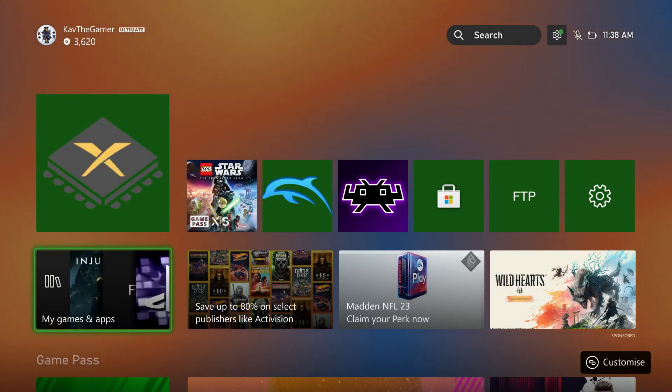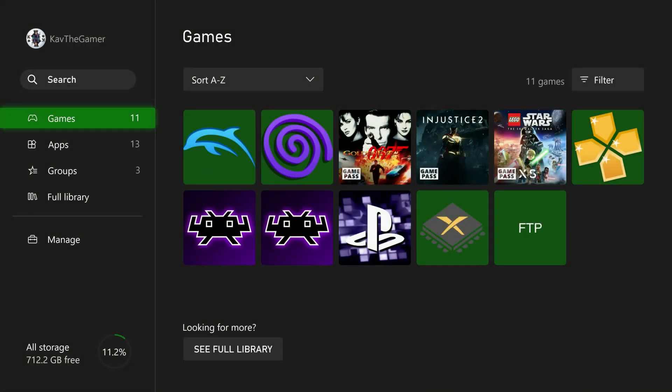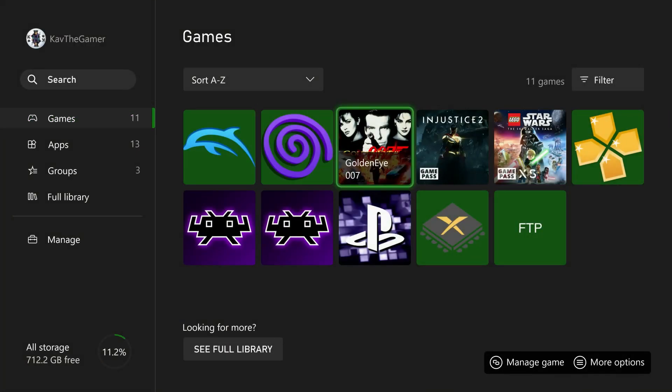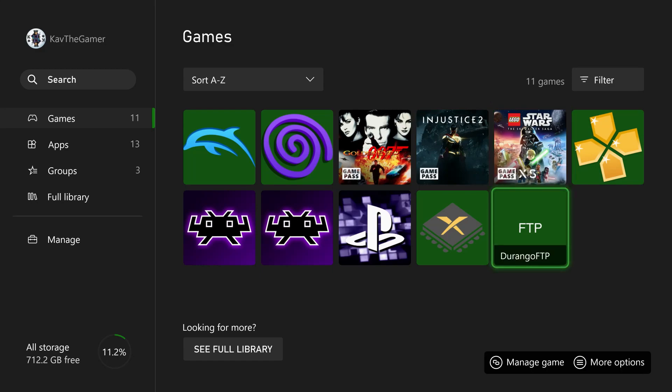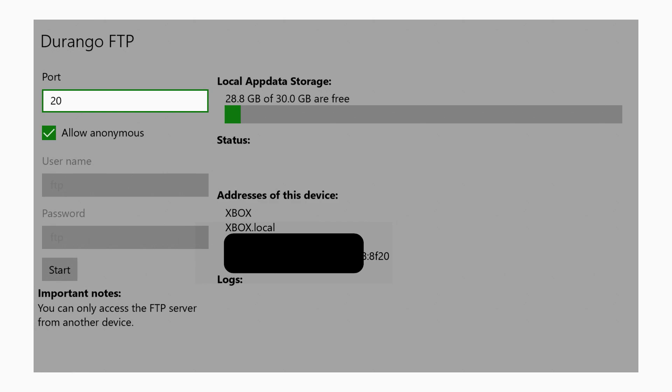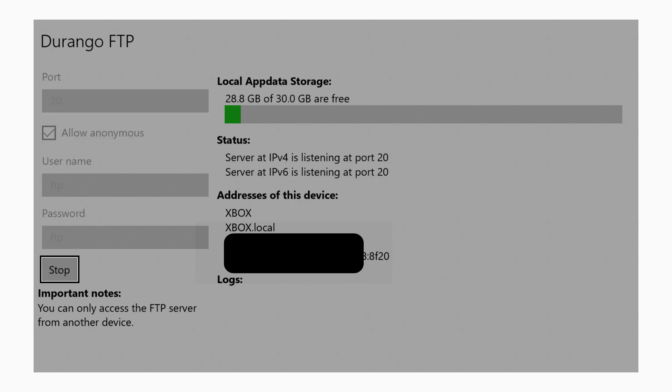The first thing we need to do is go on the Xbox Series X and load up Durango FTP. This is going to talk with the computer, allow me to remotely access the Xbox's hard drives so I can change some internal files. Go ahead and start Durango, hit the start button, it will say listening to server port. Make a note of the IP address you see here.